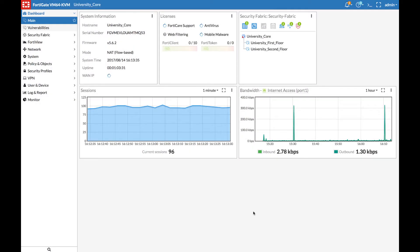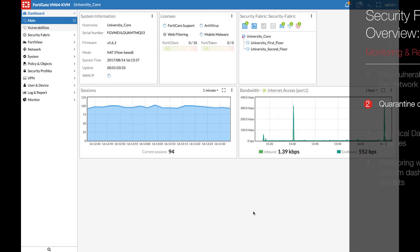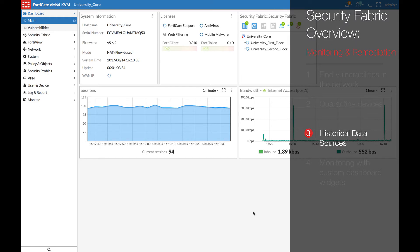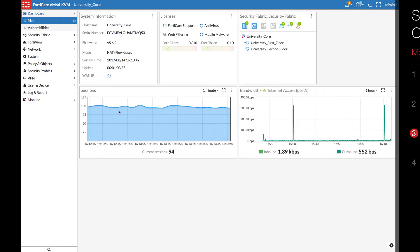Since we already set up FortiAnalyzer in Part 1 of this series, logs have been submitted to FortiAnalyzer throughout this demonstration. Let's have a look at what we already know.